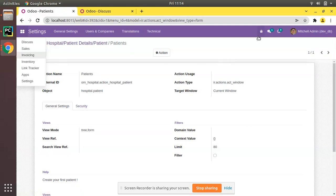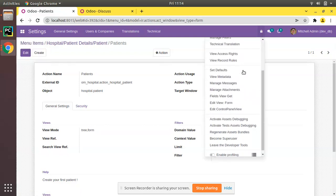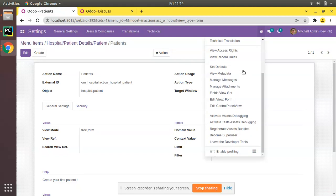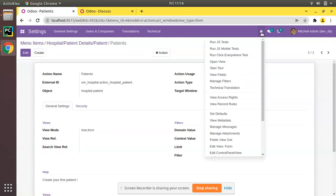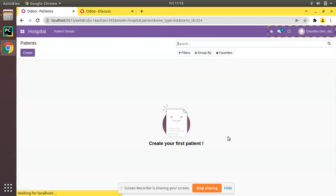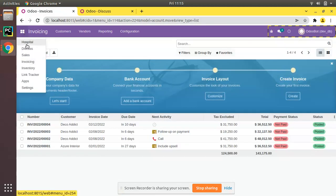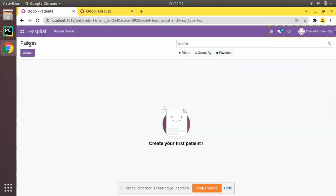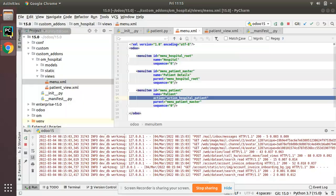In order to bypass this, I'll skip the security of Odoo for now and explain security in the next video. I'll become a superuser — from debug mode, click 'Become Superuser'. Now you can see the menu is visible. On top of Discuss you can see 'Hospital' is coming with 'Patient Details' > 'Patient'.